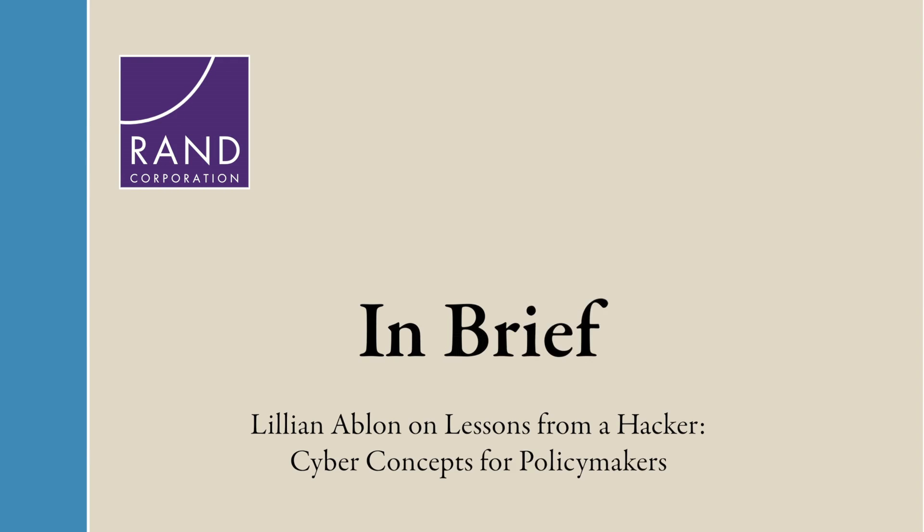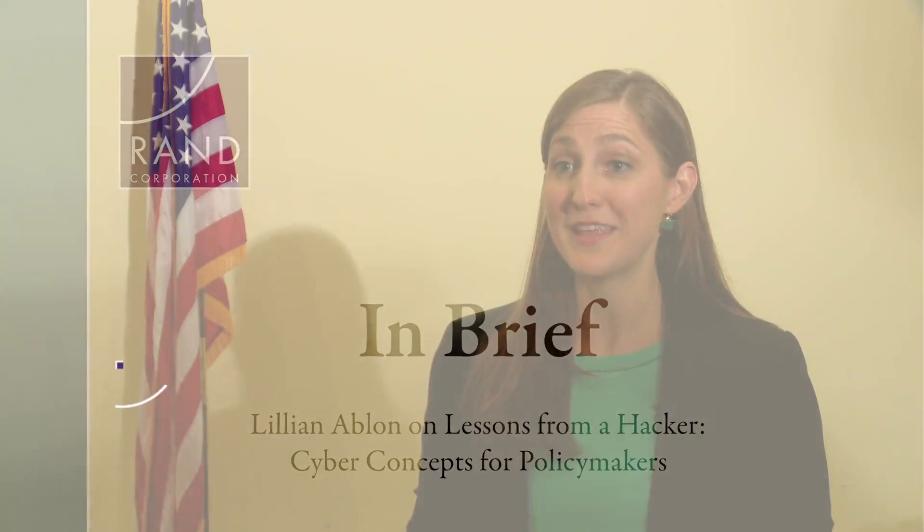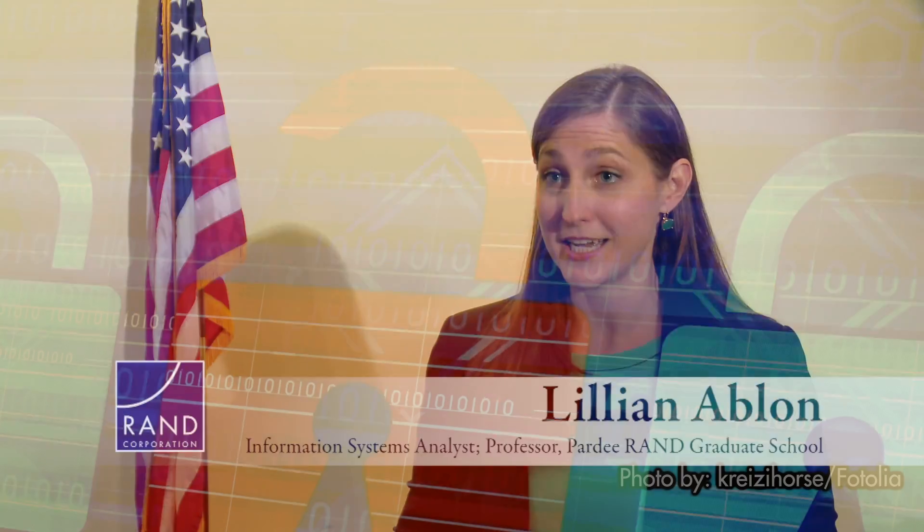I'm Lillian Ablon and I'm a researcher at the RAND Corporation where I focus on cybersecurity and emerging technologies. I'm here on the Hill to talk about cybersecurity and cyber issues, identify the challenges and problems that face this whole nation.